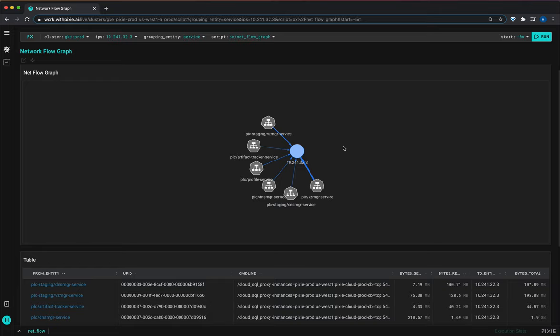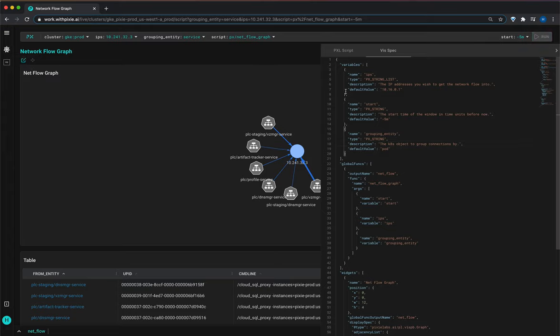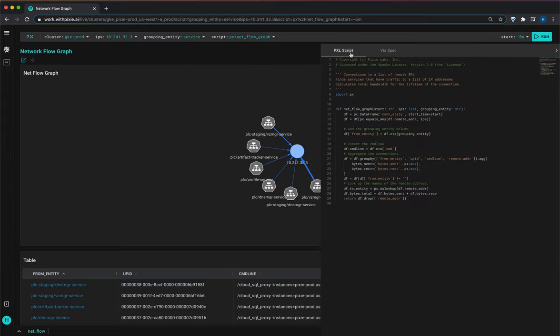And part of the Pixie approach is to have these open source scripts where teams and individuals can contribute new scripts or visualizations. You can see the source code for any script by opening the editor with this button or with the command control E keyboard shortcut. And we'll have a tutorial coming soon about how to modify these Pixie scripts or write your own.